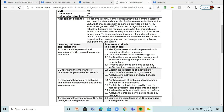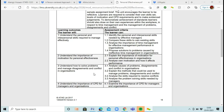Learning outcome two was: understand the importance of motivation for personal effectiveness — so that was how to motivate people and what sort of rewards might be a good idea. Learning outcome three was: understand how to solve problems and manage disagreements and conflicts in organisations — so we looked at what causes problems, how to solve them, and what skills a manager needs to solve problems well.